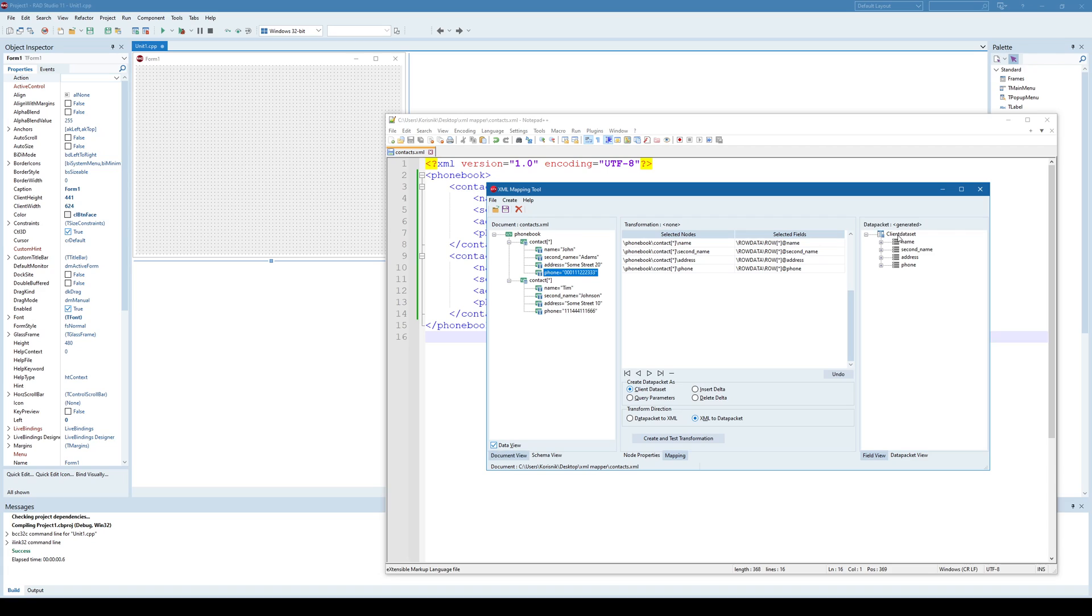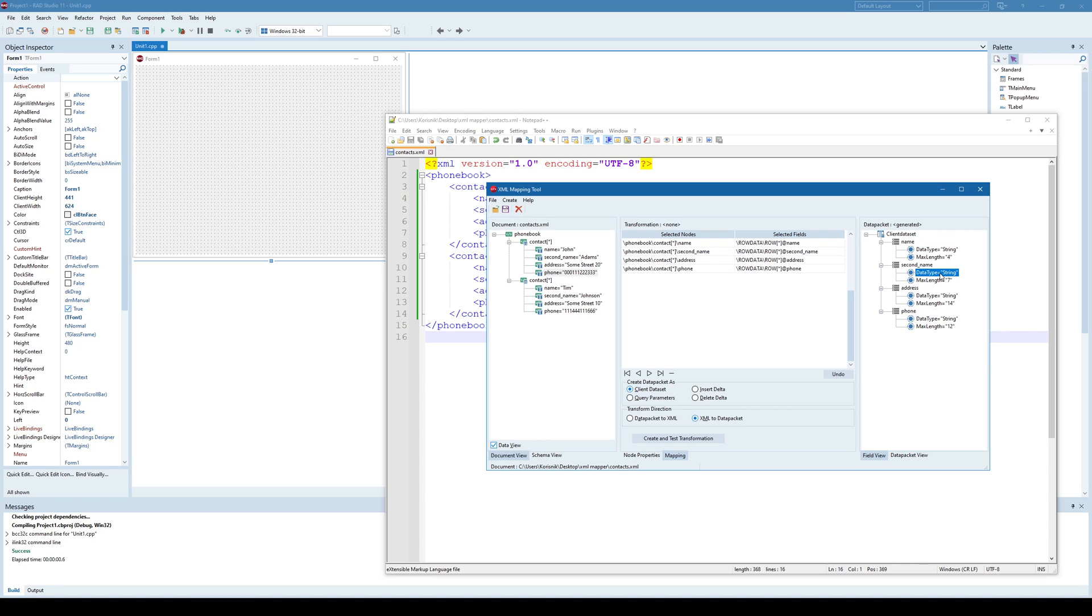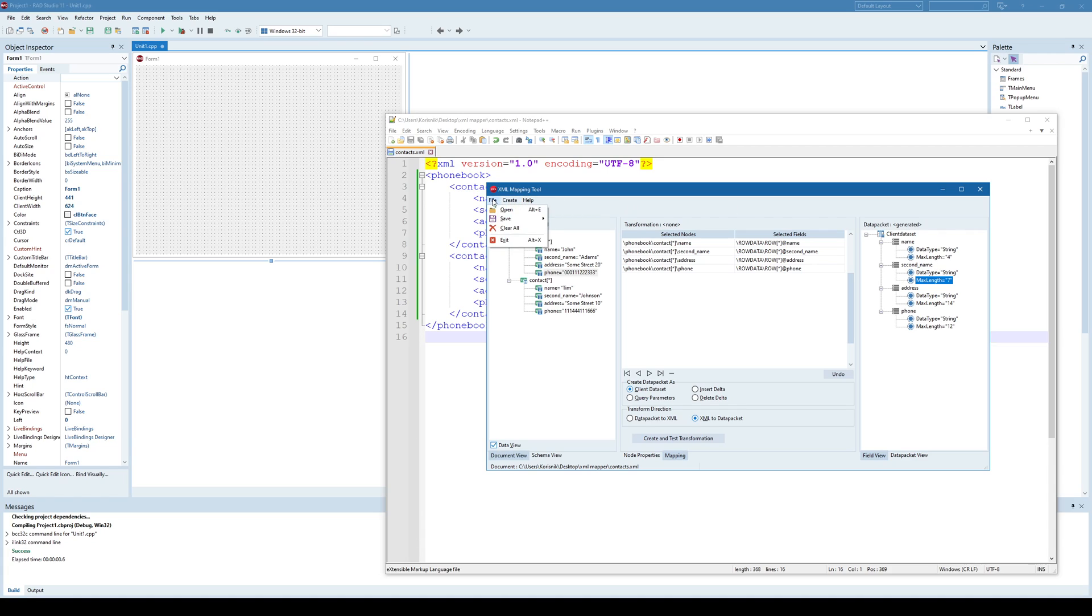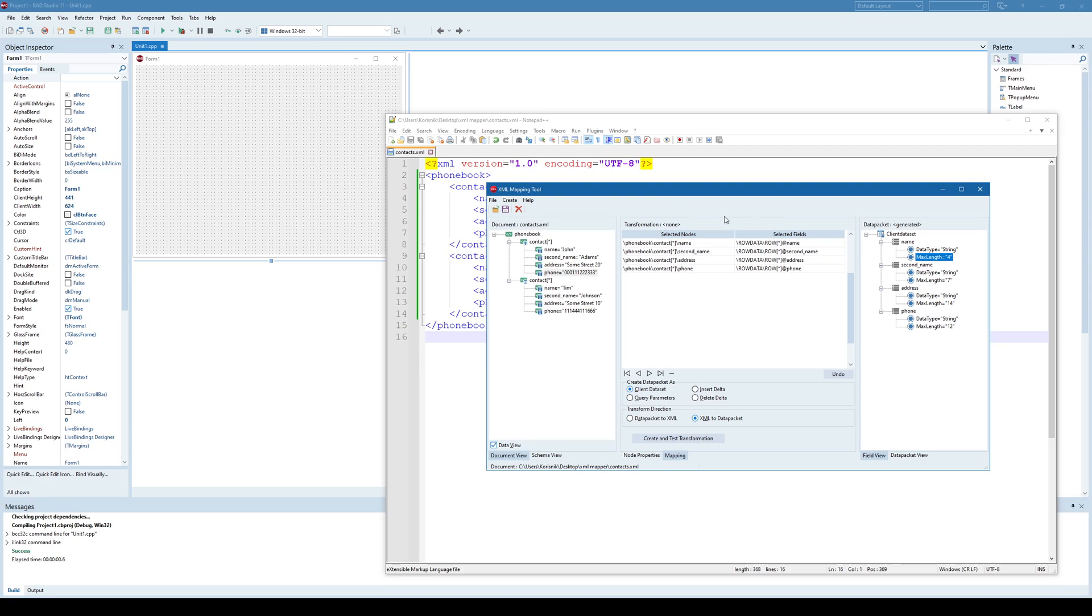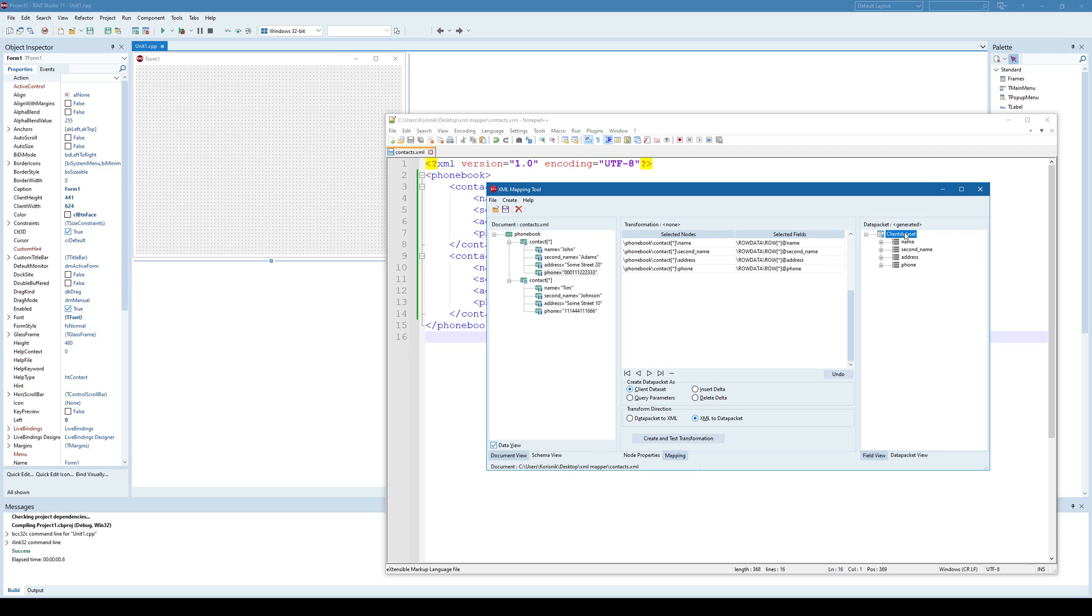And as you can see he prepared here a client data set structure which has some name, second name, address and phone. And you can see the data types that he automatically suggested and the length that he determined. You can save this transformation into a file and later change, for example, max length manually inside the file if you want to. But once we have created this data packet from XML, meaning the client data set structure, we can now use this button here that says create and test transformation.